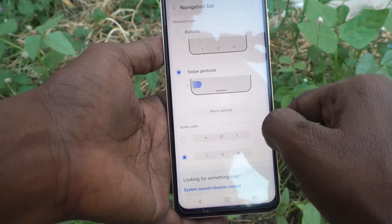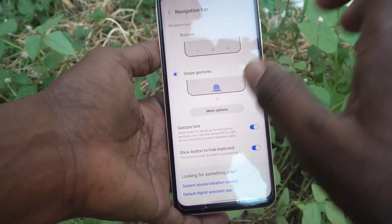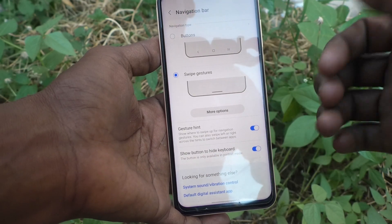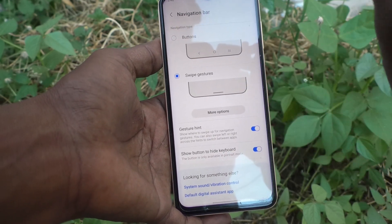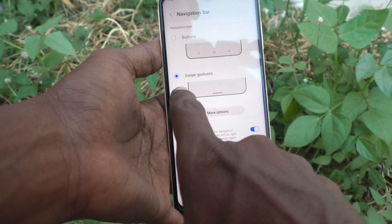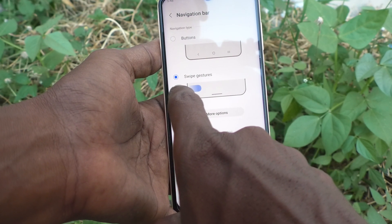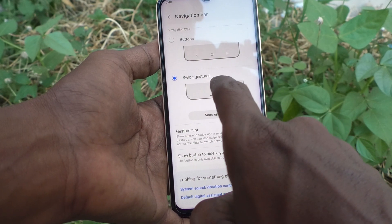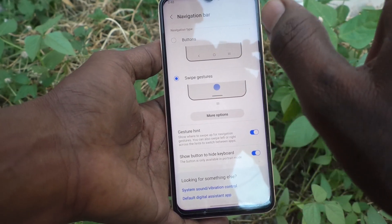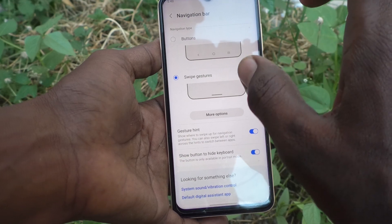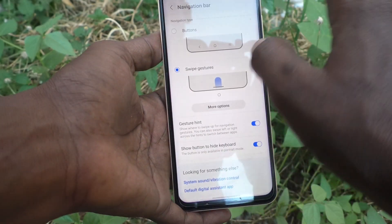If you want to use other options, you can do it. The other option here is swipe gestures. You can use swiping actions for going back, viewing recent tabs, going home, etc. For going back you have two options: you can swipe from the bottom left side or the bottom right side. Both do the same purpose.